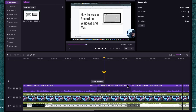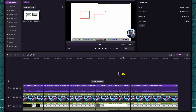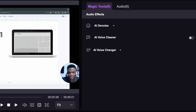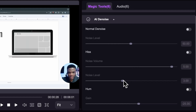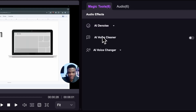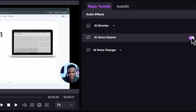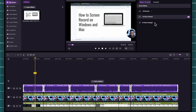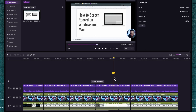There are other very interesting tricks you can use. If you select your audio clip, you'll see some magic tools: AI Denoise to remove any background noise from your video, the AI Voice Cleaner to enhance the quality of your voice, and the AI Voice Changer — if you want to use a different voice for your presentation, you can easily do that with the power of AI in DemoCreator.